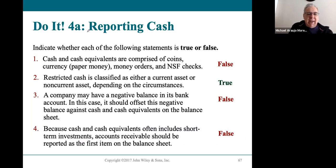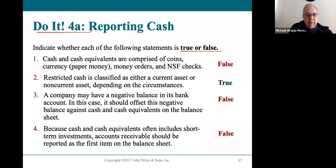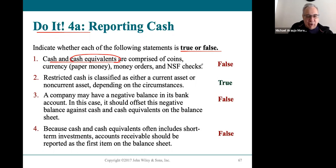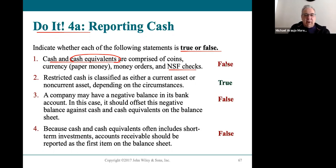Reporting cash — this is a true or false exercise. It says cash and cash equivalents include all of these items except NSF checks. Cash equivalents would include a lot more than that, so that statement is false. Restricted cash is technically a current asset, so that one is true.